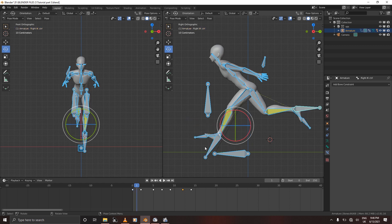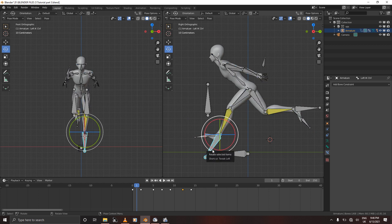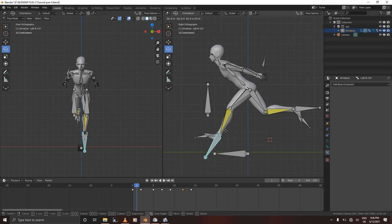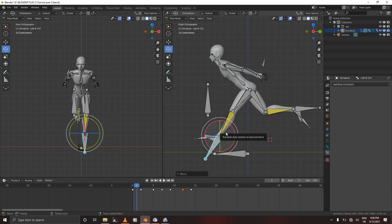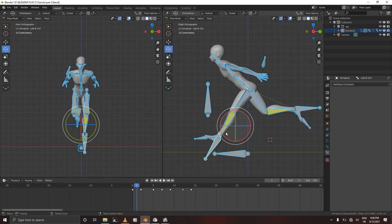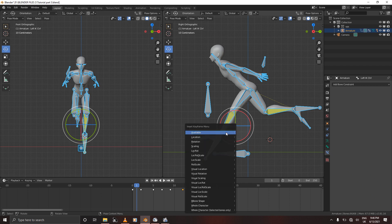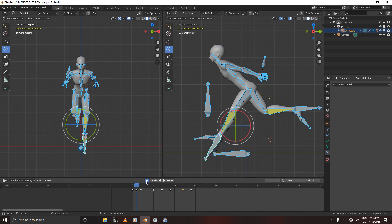As you can see on frame one, the leg is bending a bit and it's not supposed to do that — it's supposed to be straight. So we're just going to straighten it a bit like that, then insert a keyframe for rotation and location.